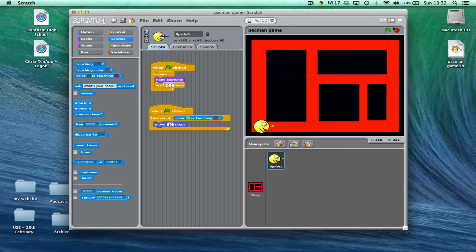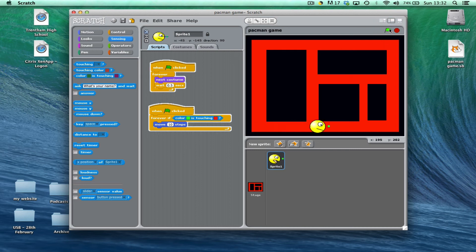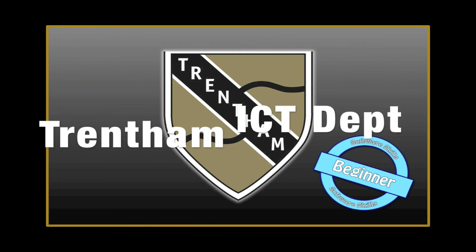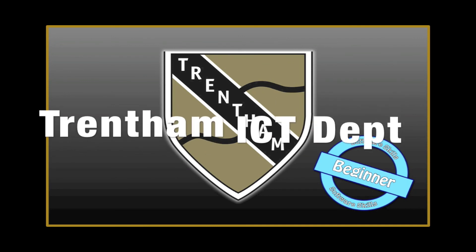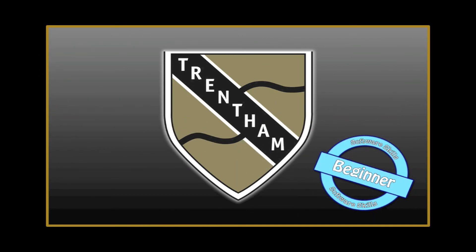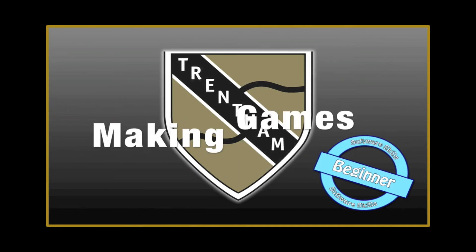So if I run it now, you'll see that Pac-Man actually stops before he hits the end of the maze.